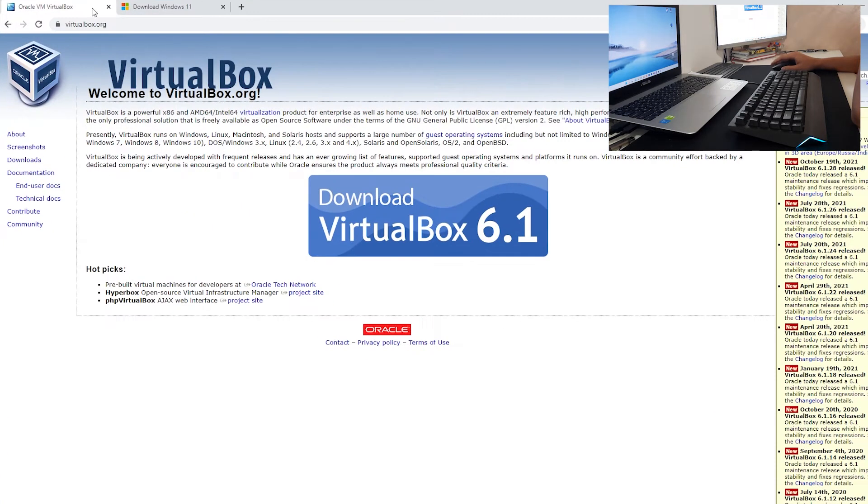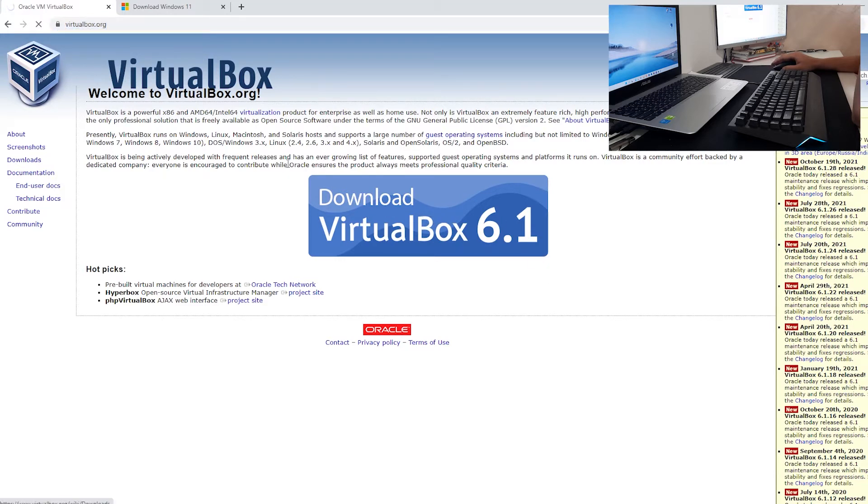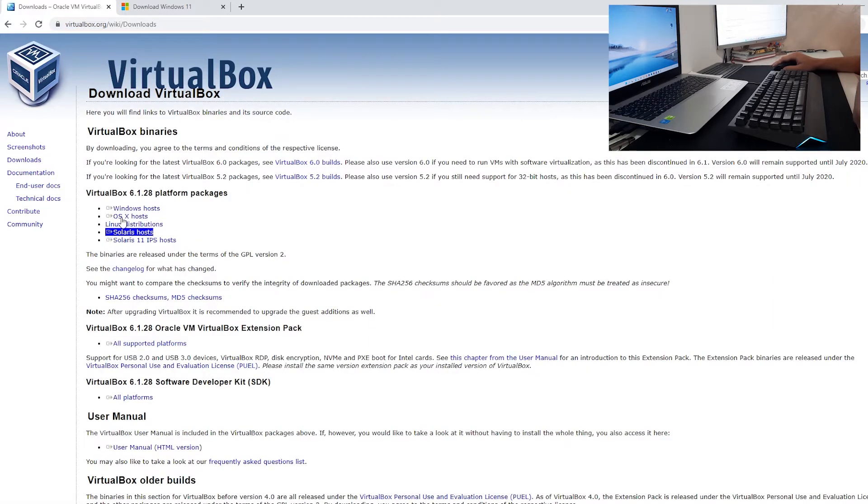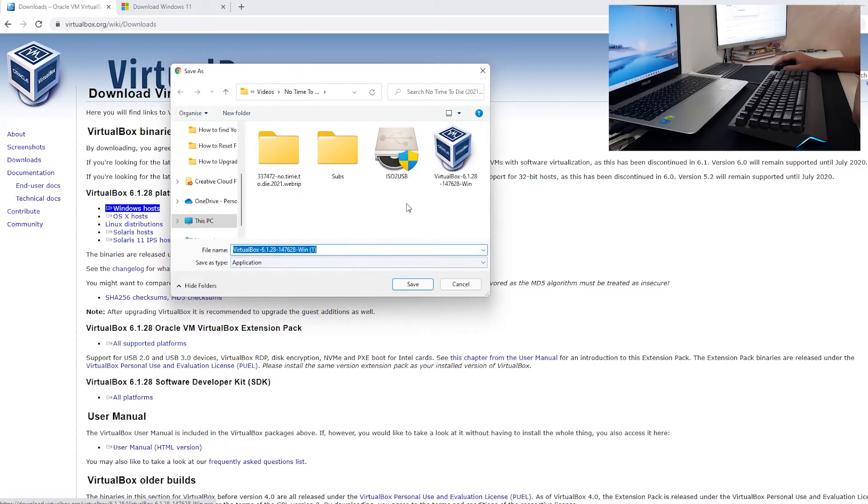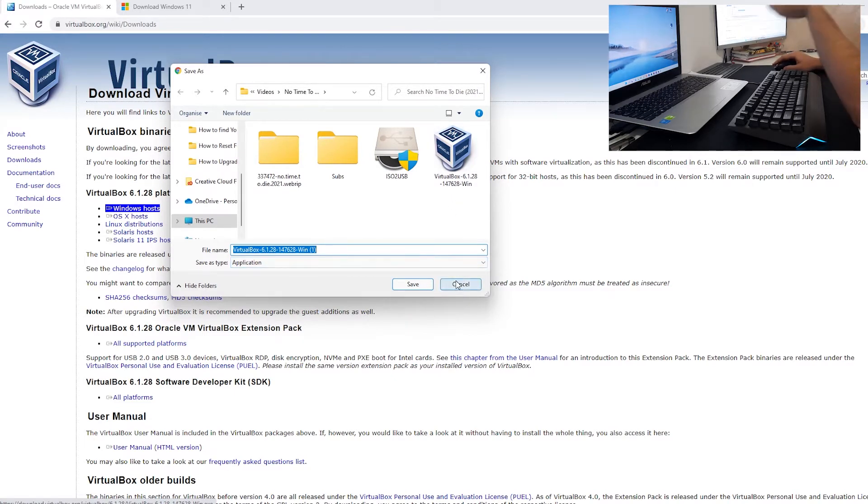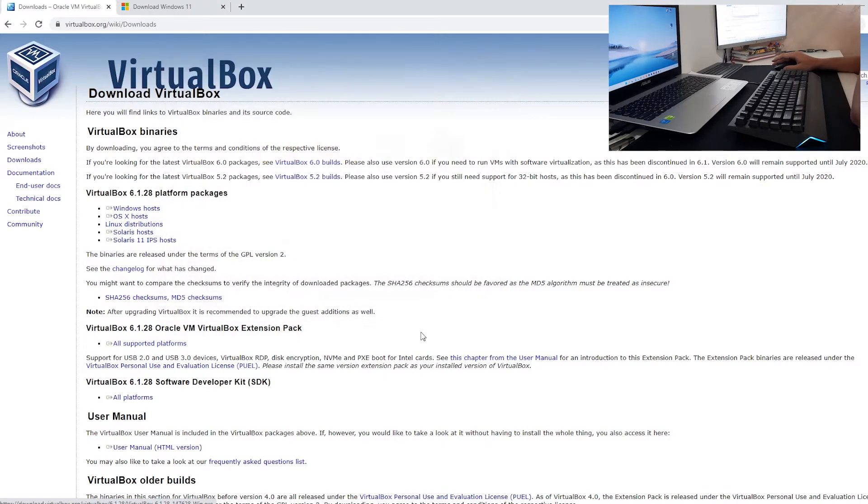You want to go to virtualbox.org, click on Download VirtualBox 6.1, click Windows Hosts and save it. Double click after it finishes, install the software and I suppose you already know that. I already have it installed.